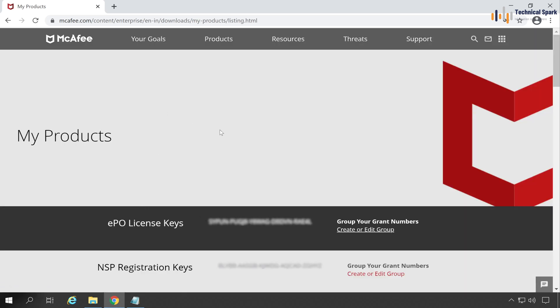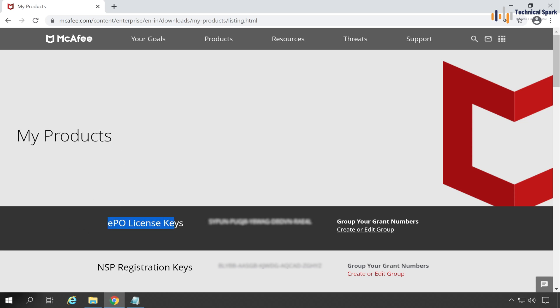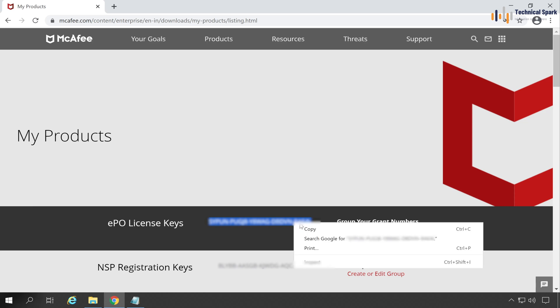Great! The My Product Downloads page is open. In My Product page, you will get your EPO license key here. Now simply select this entire license key, right click, and choose Copy.